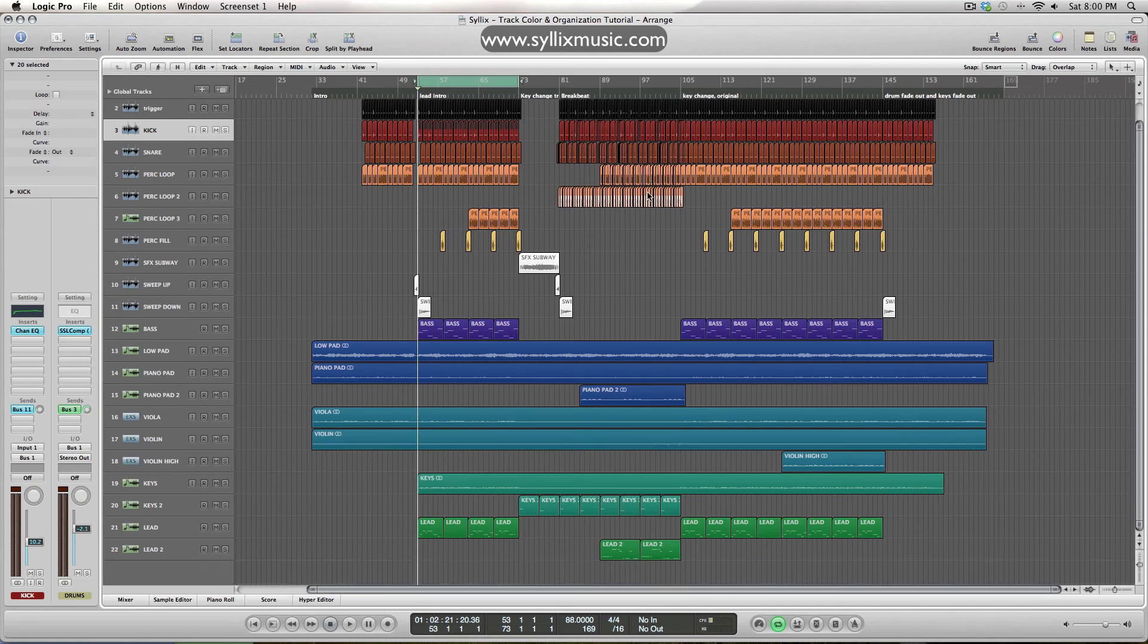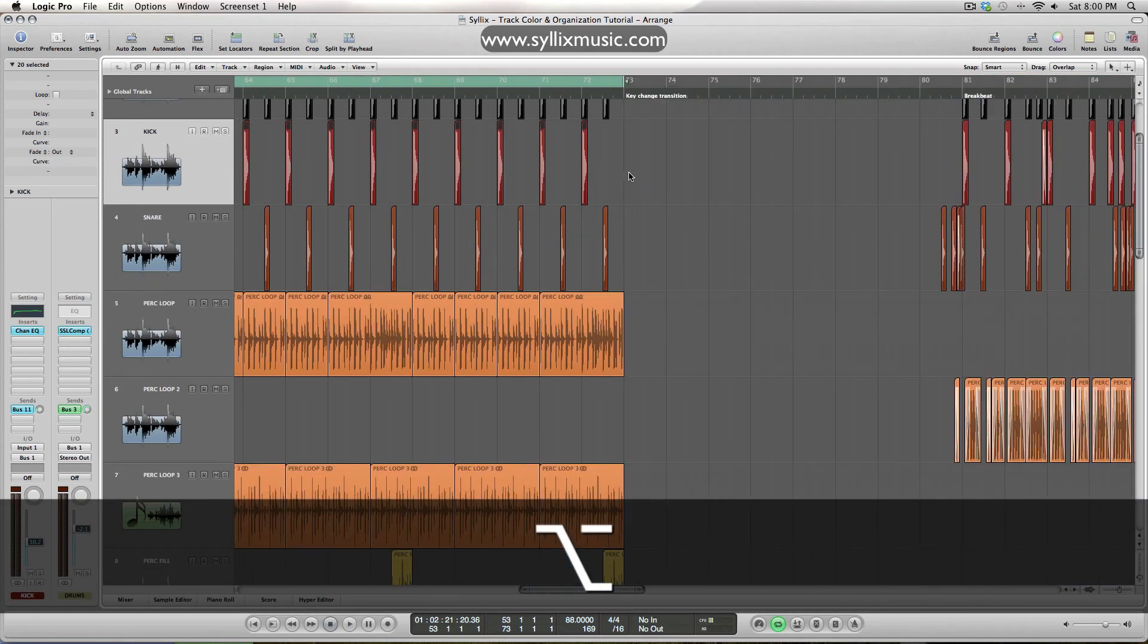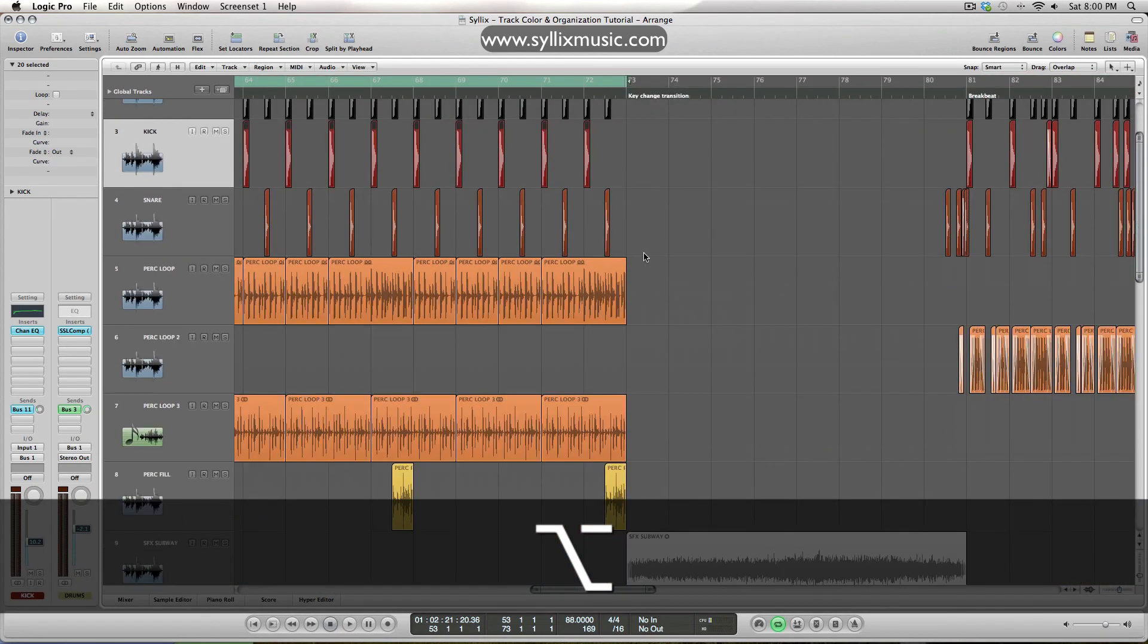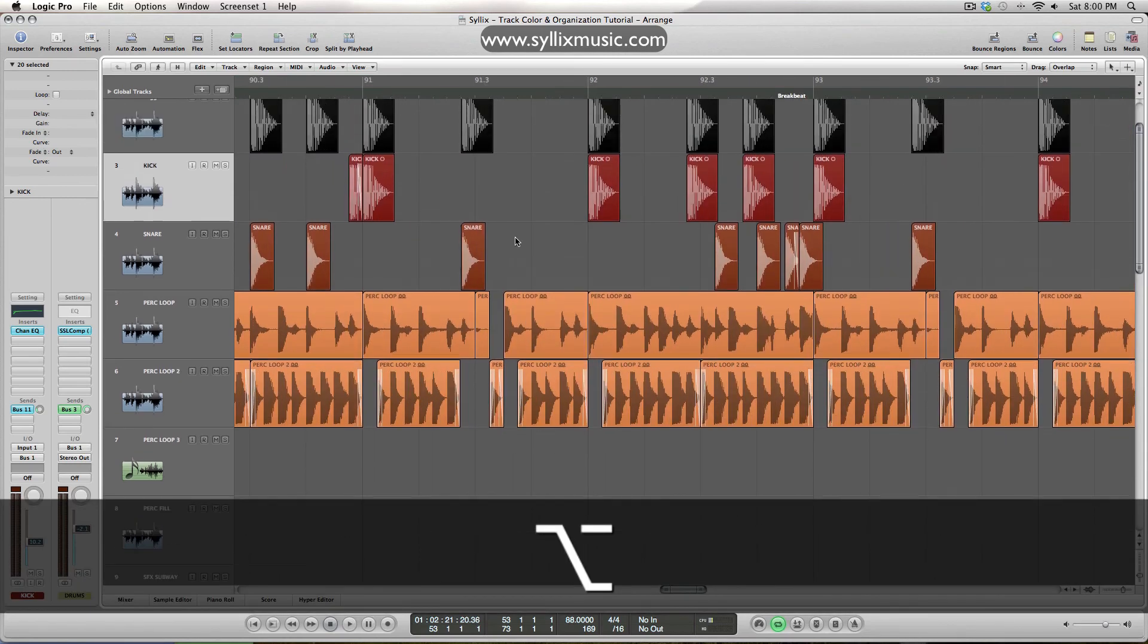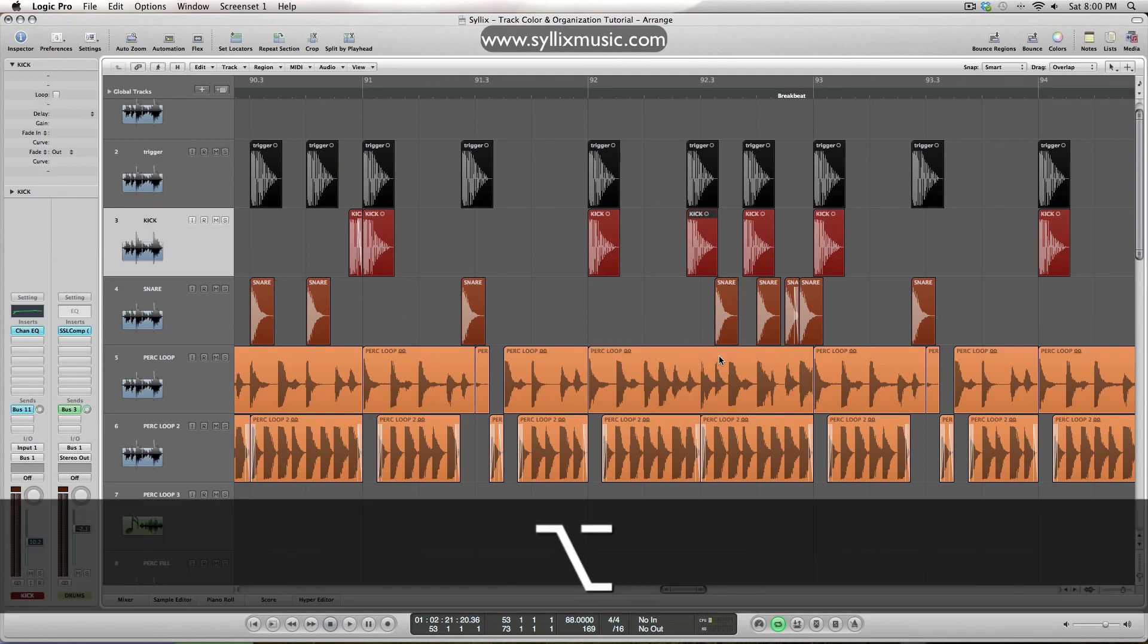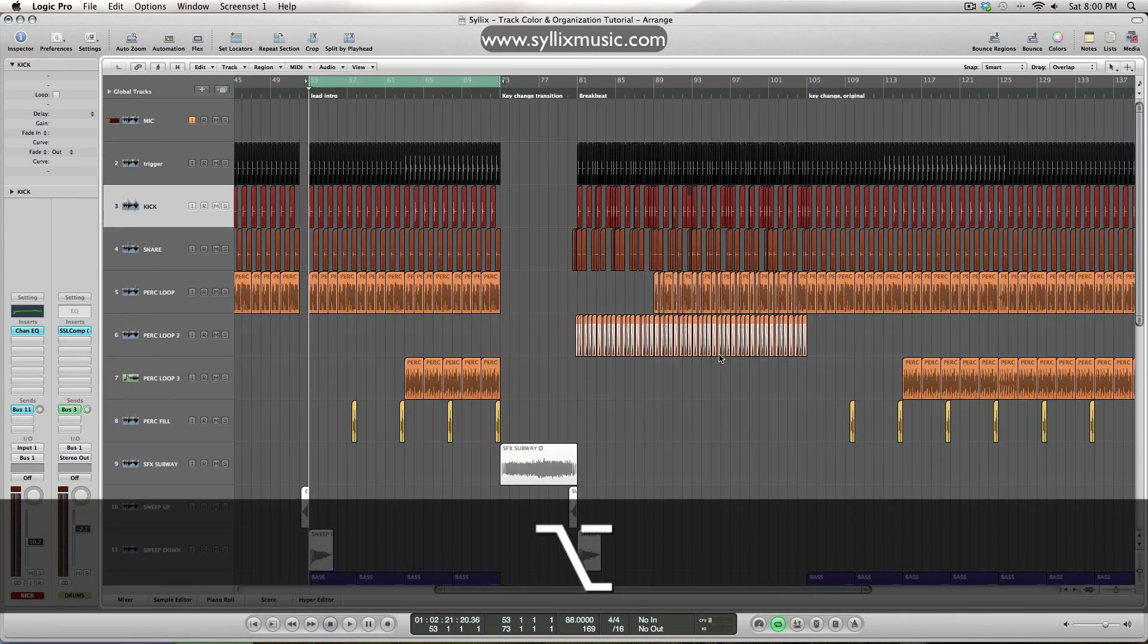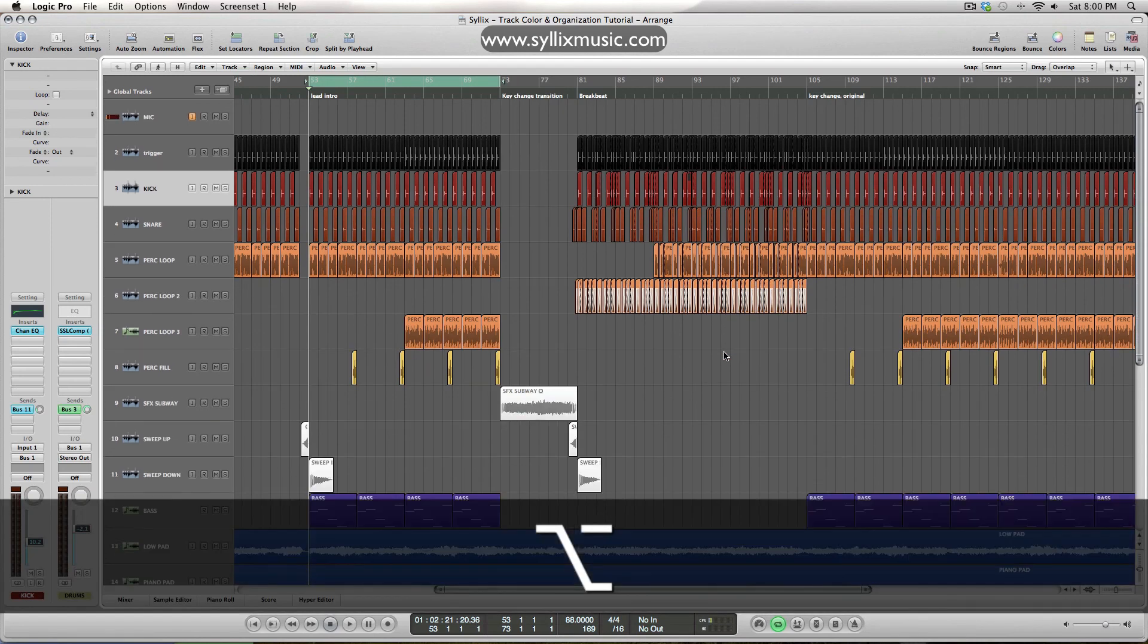So if I ever want to go back and change a drum loop or move some things around, I can zoom in and get really close up and I know that what I have here is a percussion loop or a snare or a kick or what have you, right? It just makes workflow and working on your tracks so much easier.